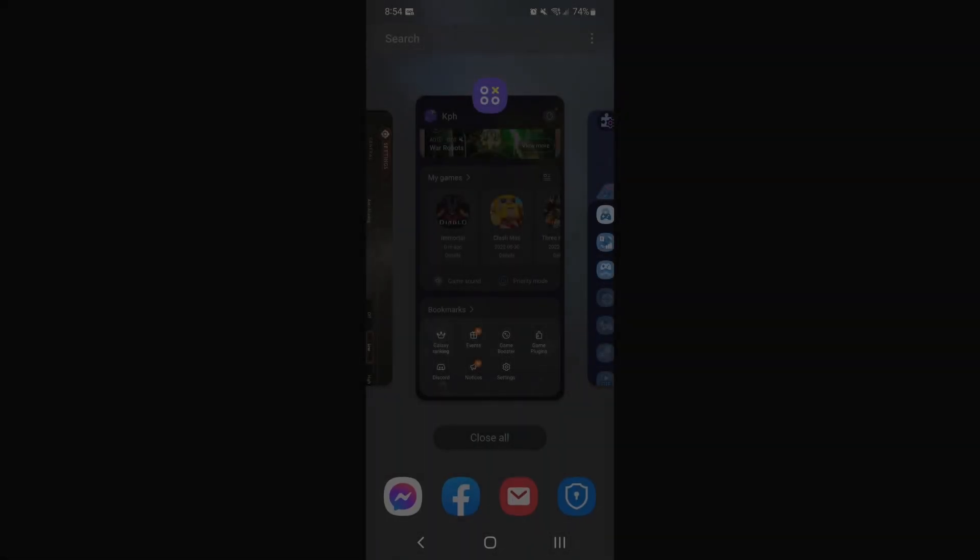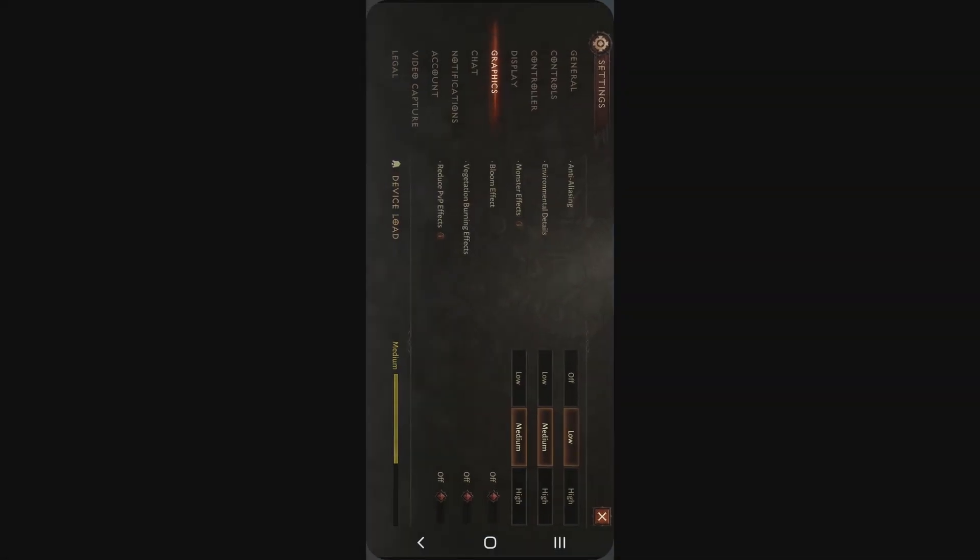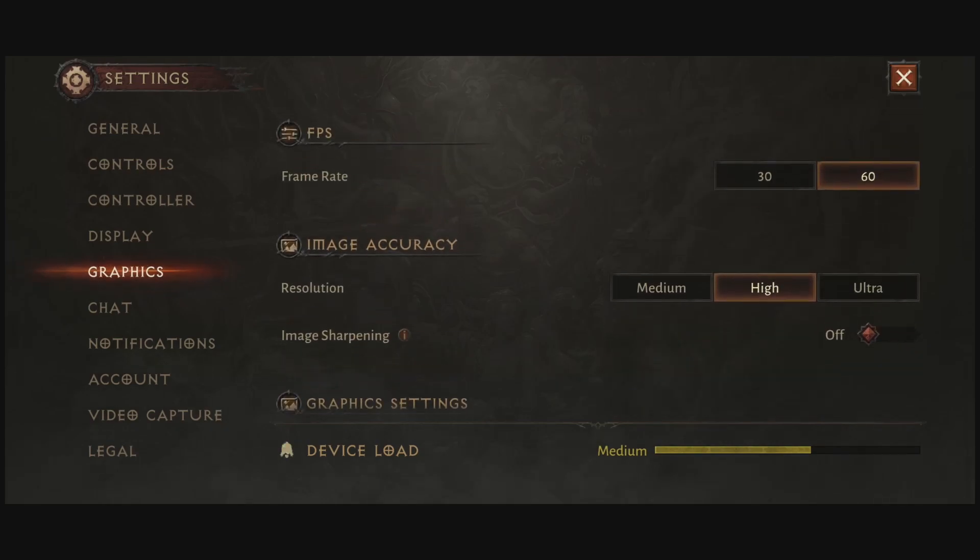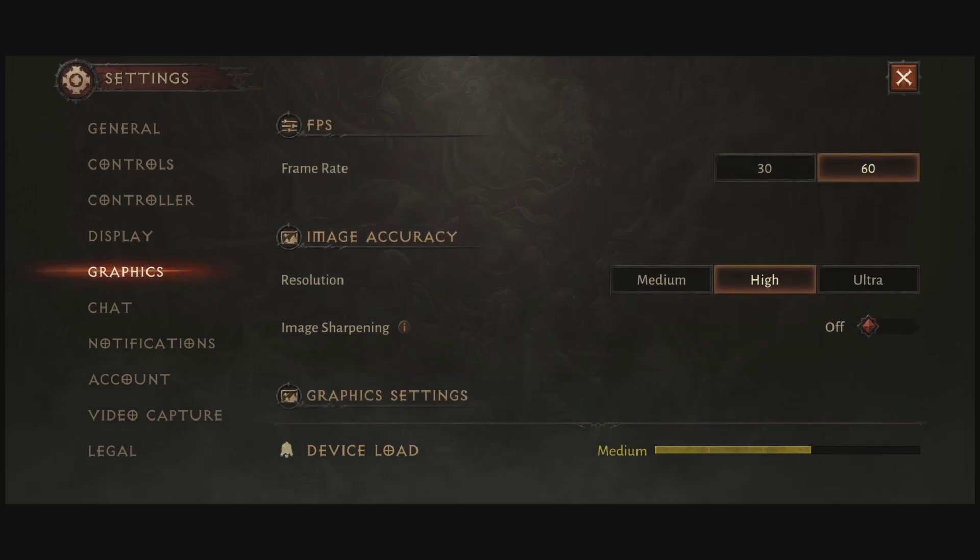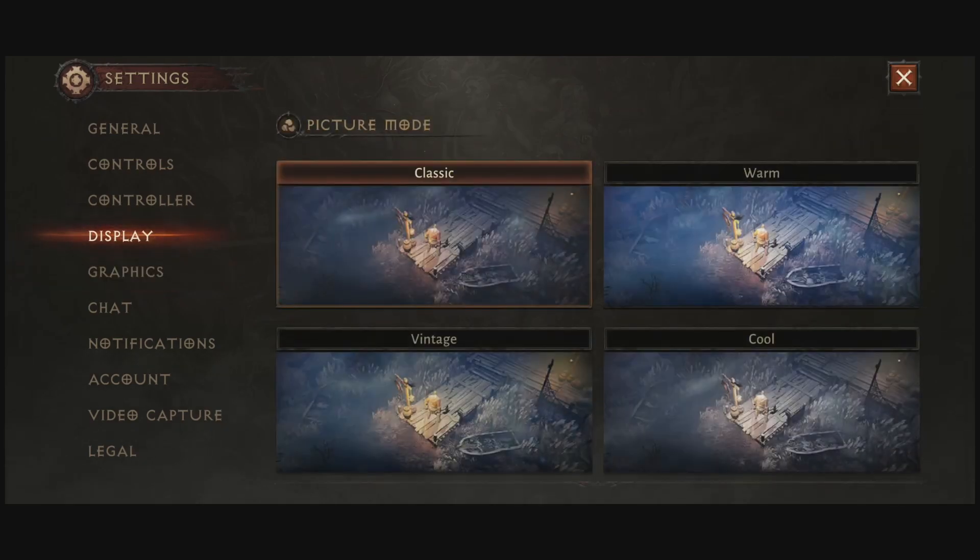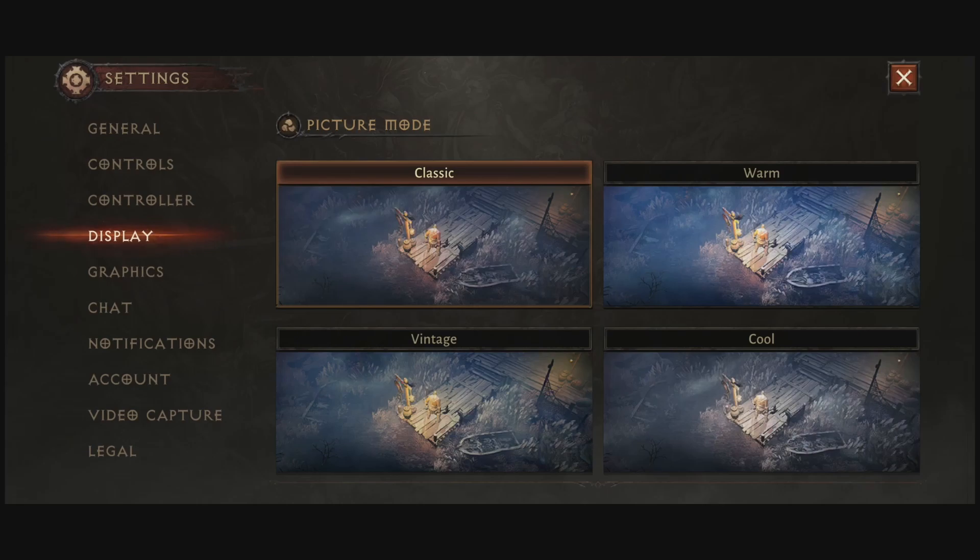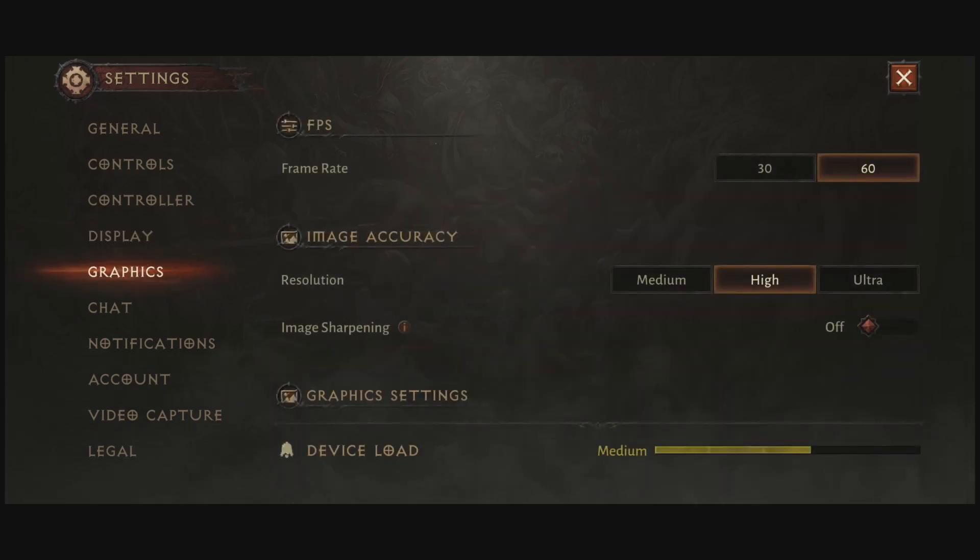So now, let's go in Diablo. We're going to look at the parameters. So first of all, in Display, you just have four different picture modes. It doesn't change anything in my FPS. It's more like a filter. So it's a question of preference. I'm playing at Classic, but you can definitely change it if you want.